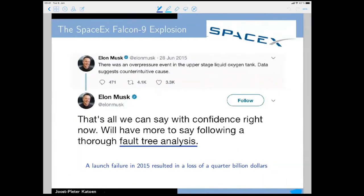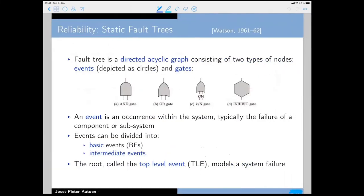I like this tweet by Elon Musk from a couple of years ago. SpaceX had a tryout in 2015 on the Falcon 9 missile that went completely wrong. He wrote: 'There was an overpressure event in the upper stage liquid oxygen tank... we will have more to say following a thorough fault tree analysis.' This launch failure cost him about a quarter of a billion dollars.